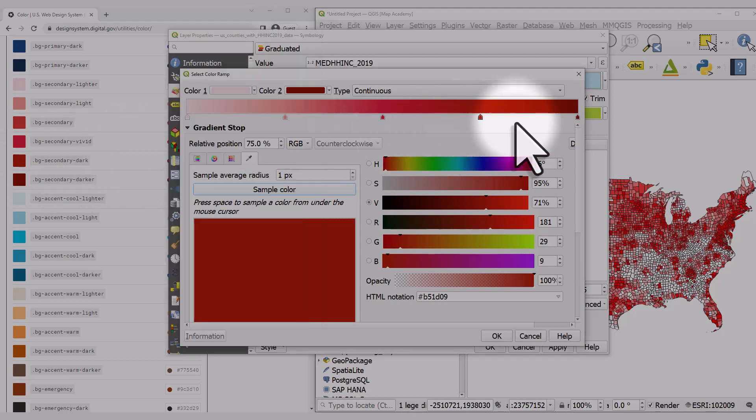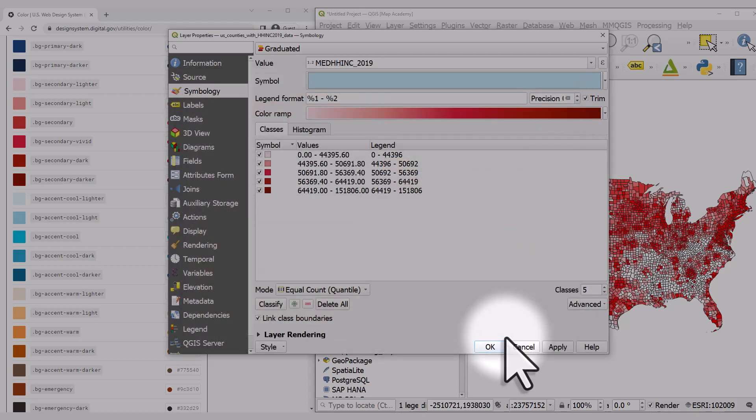I've created a new gradient using the colors from the government website as a guide. I'll click OK and then Apply.